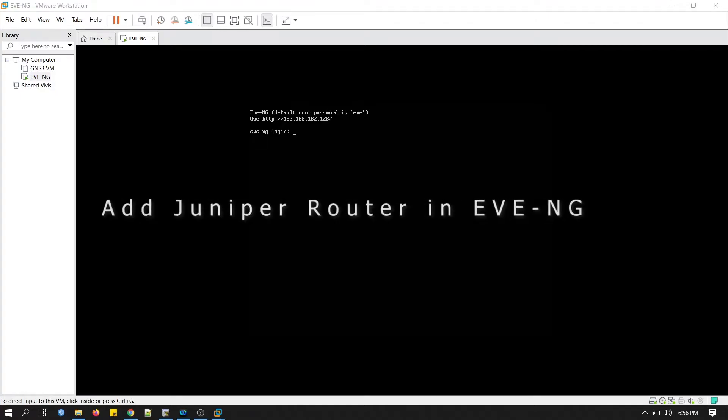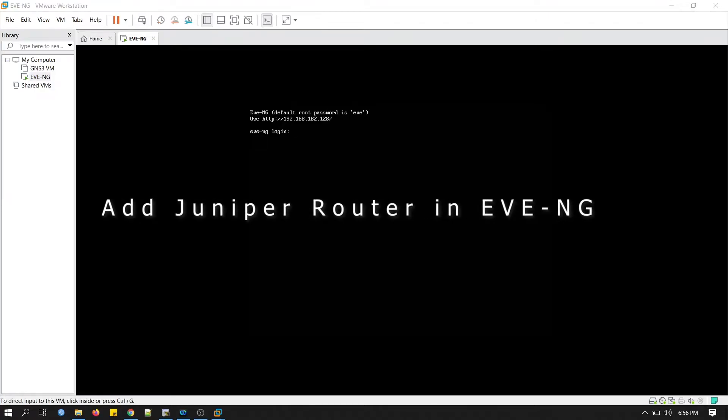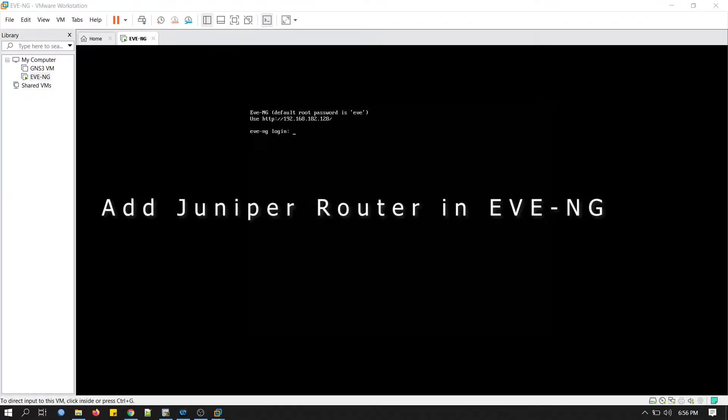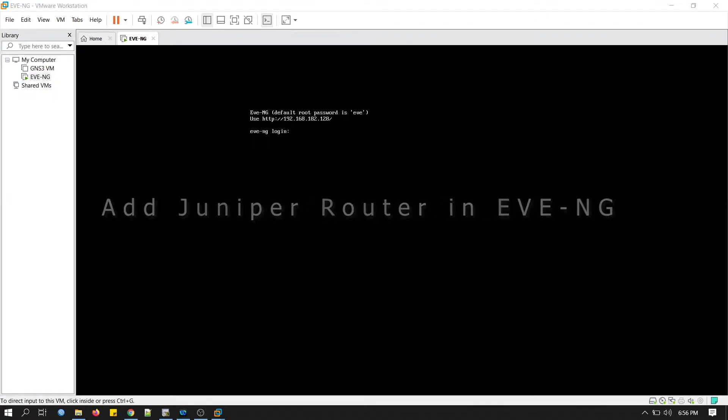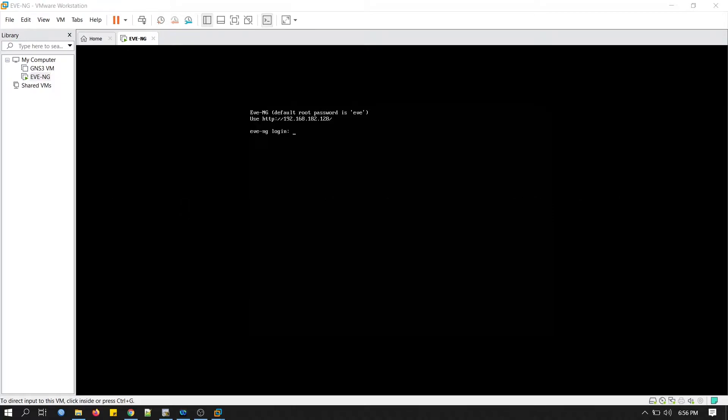Hi everyone, welcome back to my channel. In this tutorial, we will see how to install Juniper router on EVE-NG.